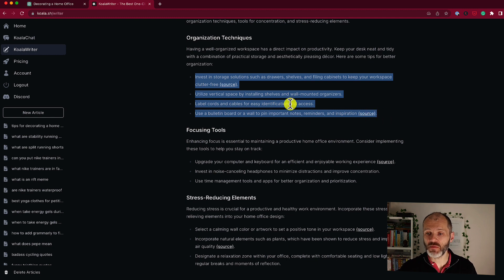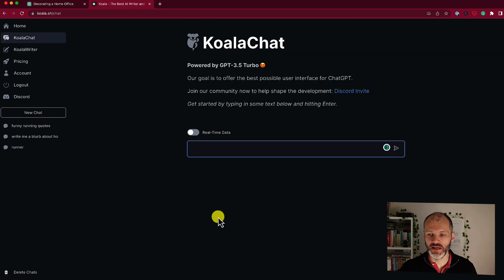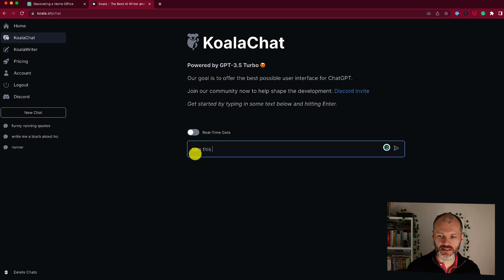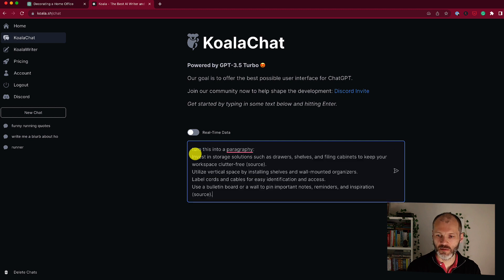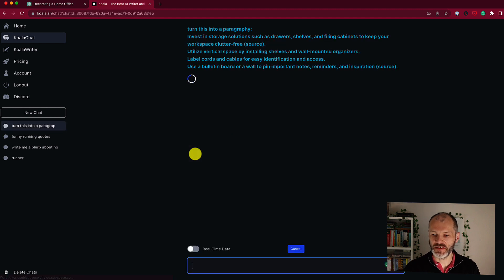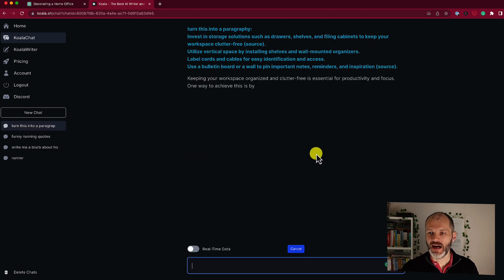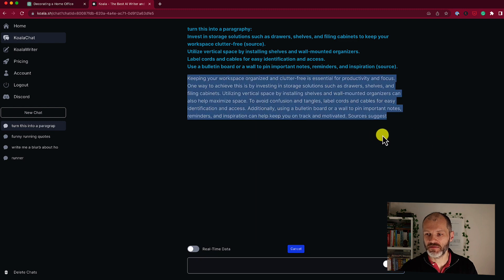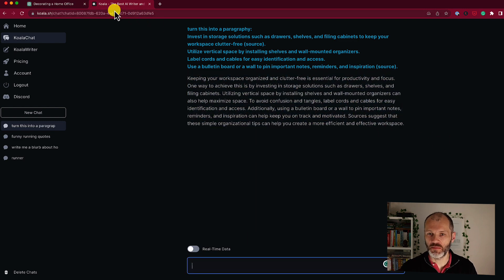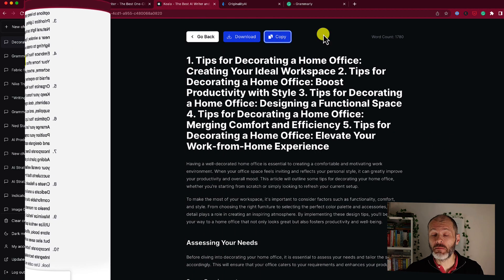And if I did want to rewrite these, I can actually go over to Koala Chat and I can say turn this into a paragraph, much like ChatGPT. And then it will take these bullet points and turn it into a paragraph that I can copy back into my article.